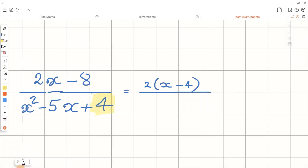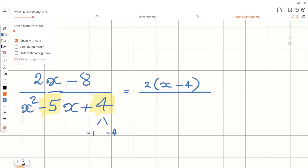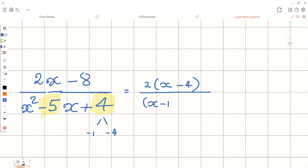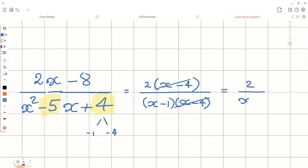When factorizing the quadratic, we should have double brackets. We are looking for two numbers that when we multiply give us 4, but at the same time if we add them we should get negative 5. These numbers are negative 1 and negative 4, because minus 1 times minus 4 gives us positive 4, and if we add minus 1 and minus 4 it gives us minus 5. So we will have x minus 1 and x minus 4. The common factor between the top and bottom of the fraction is x minus 4.